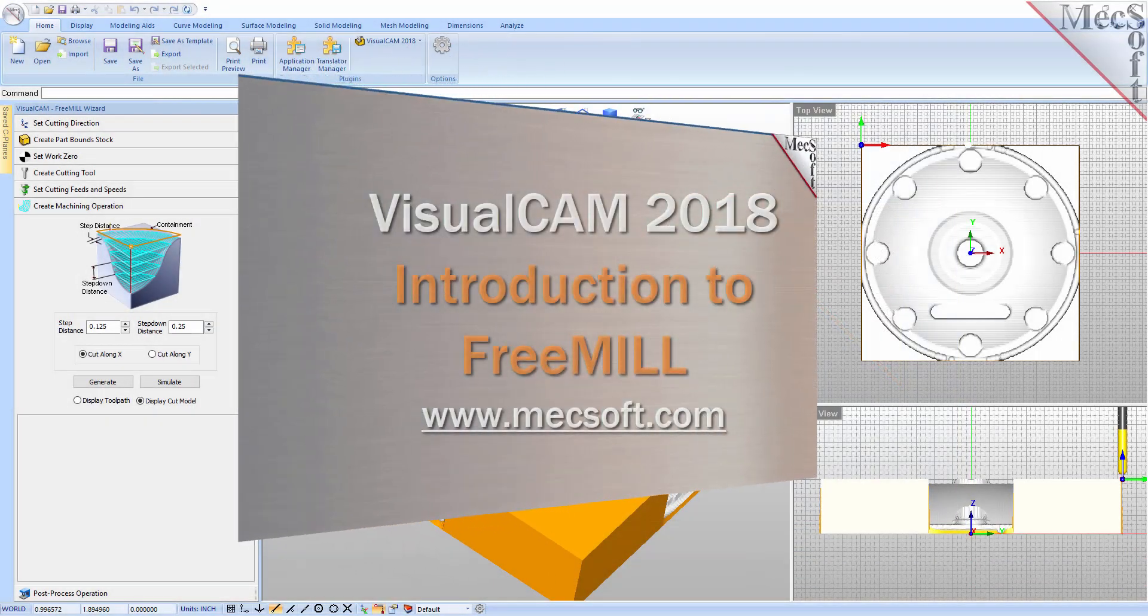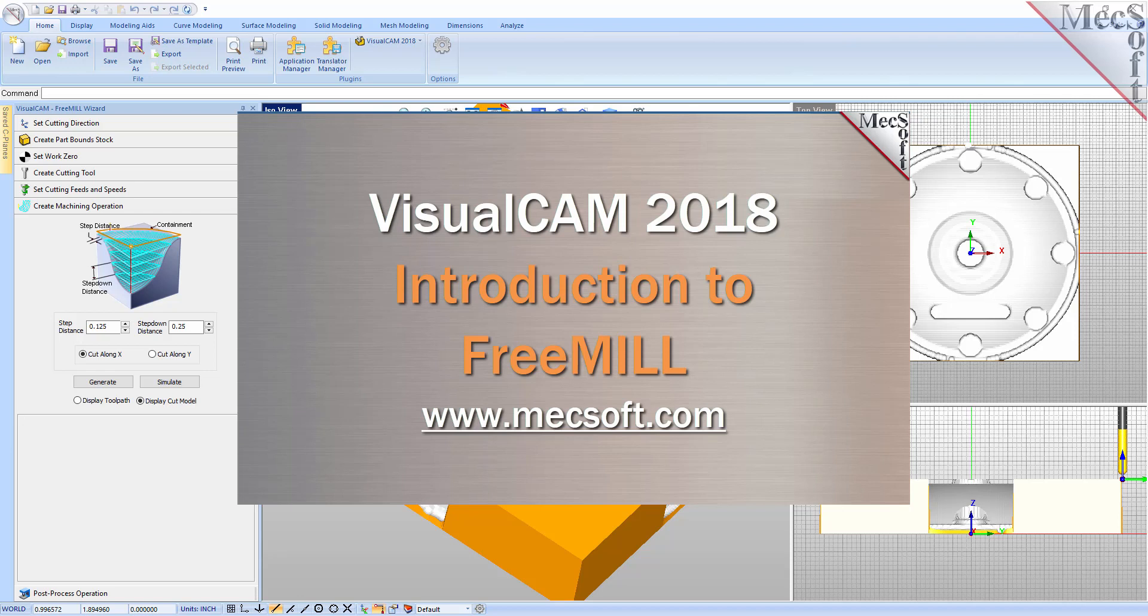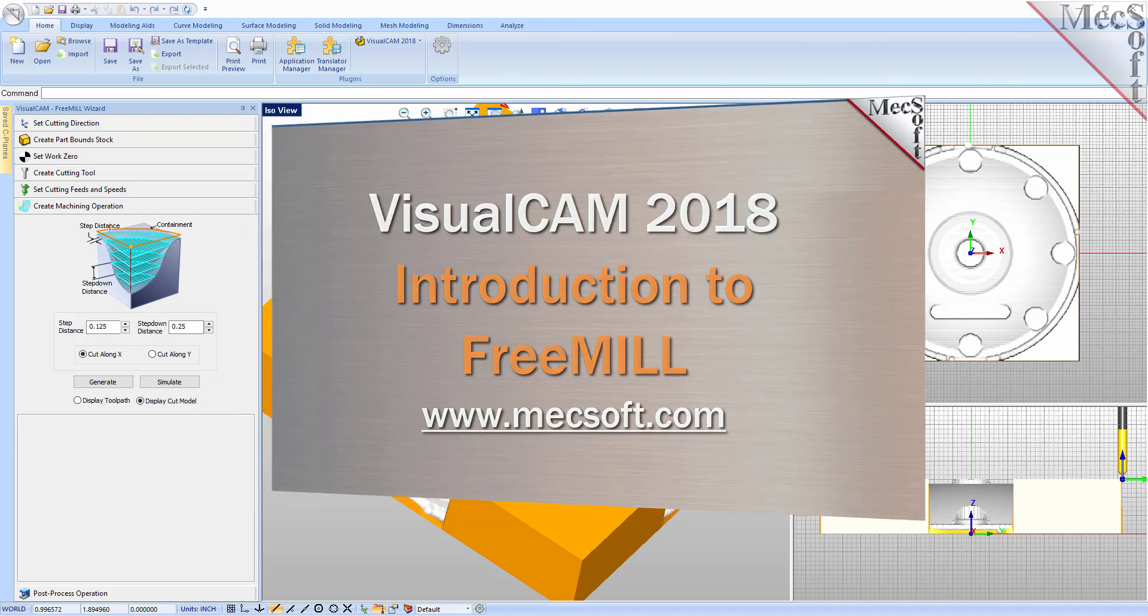Today we'll be demonstrating FreeMill for VisualCam, brought to you by Mechsoft Corporation.